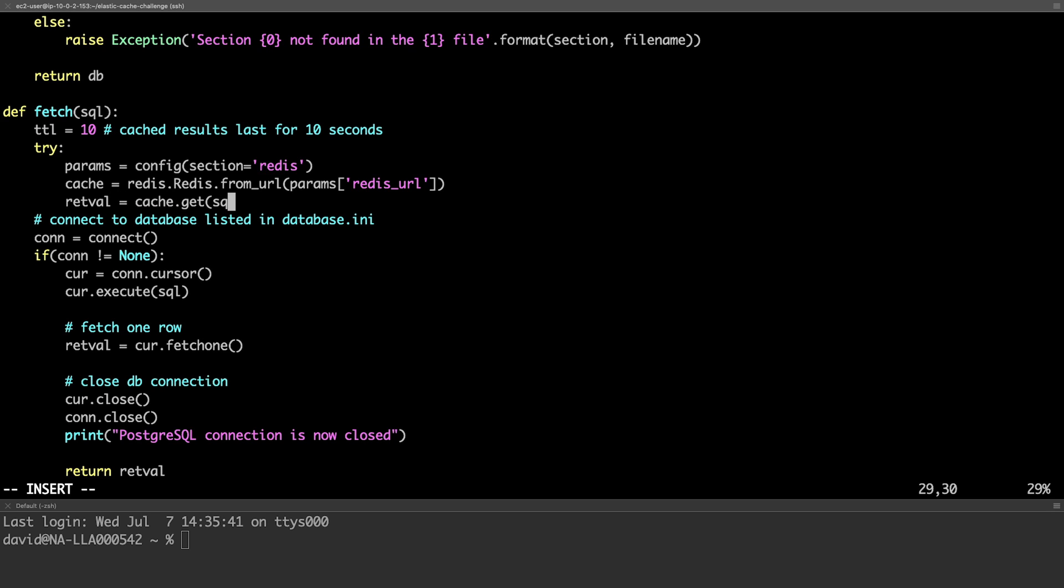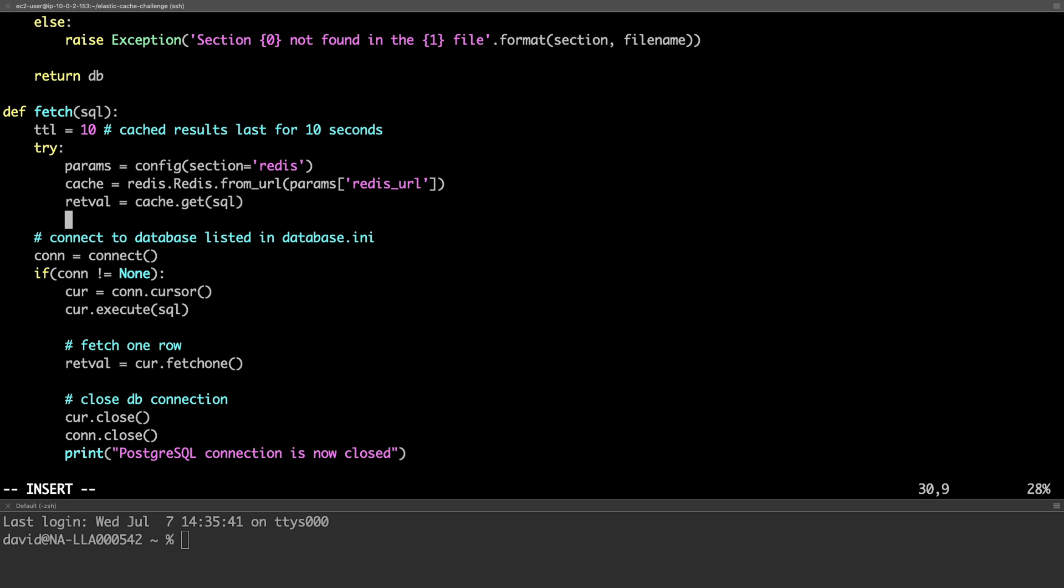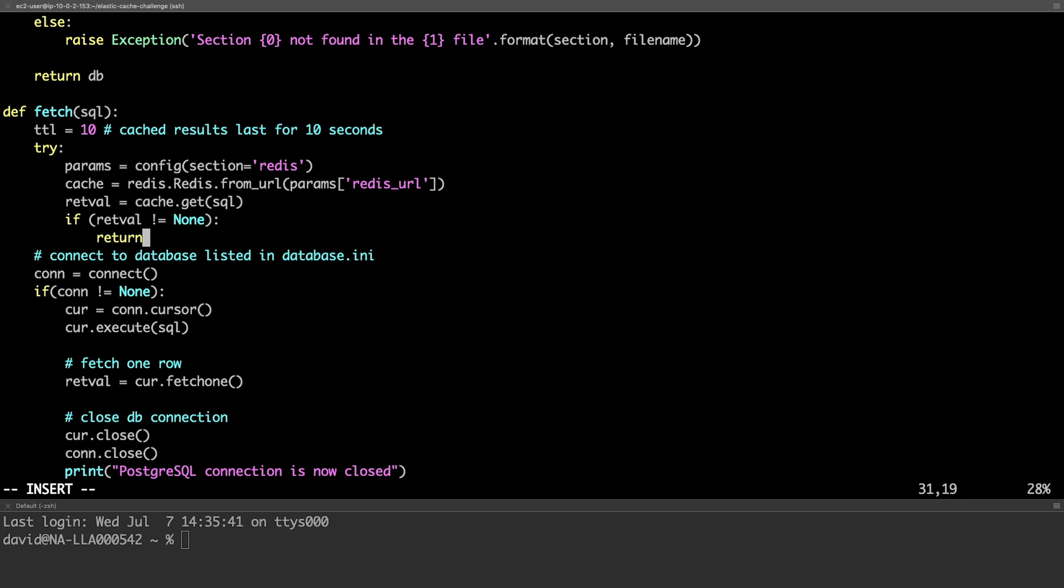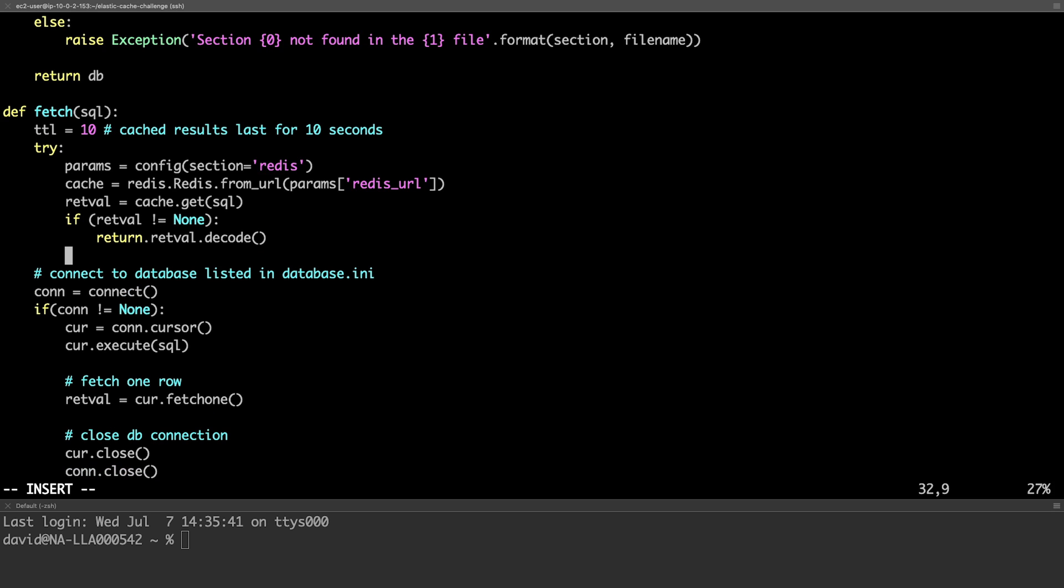We'll save the database results using the SQL command as the key. We'll try to retrieve a cached response using the get method. If the return value from the cache is anything other than none, we'll return that. Otherwise, we'll go ahead and connect to the database.